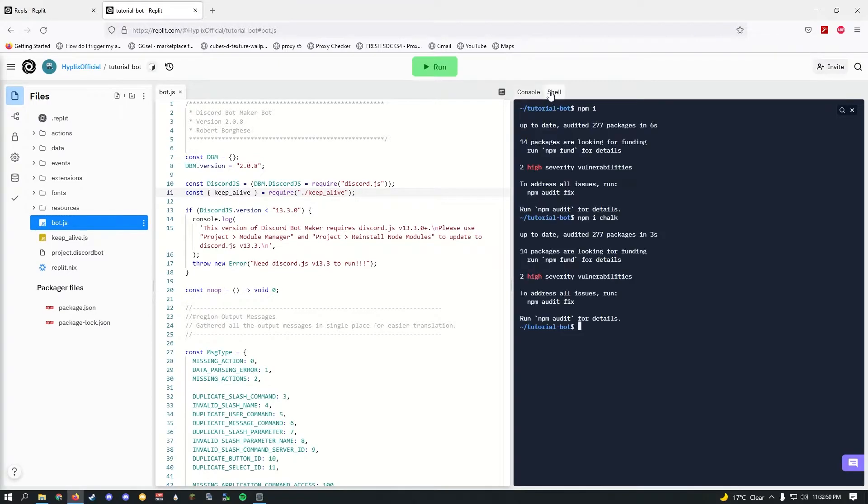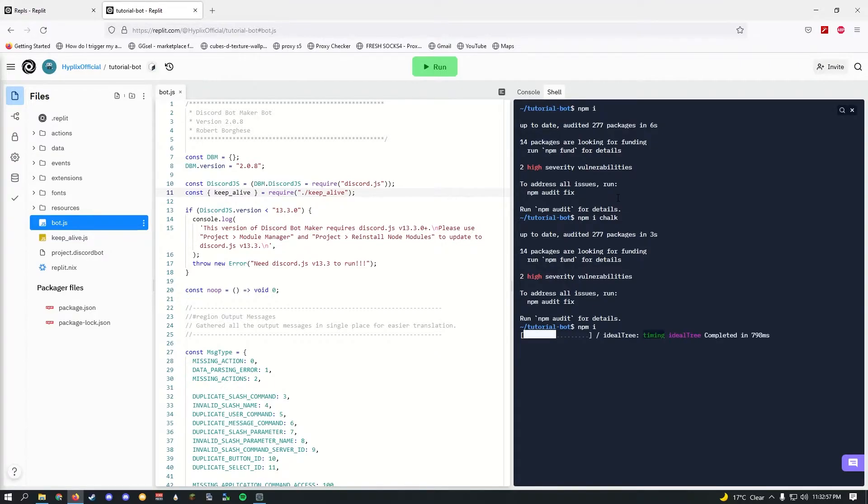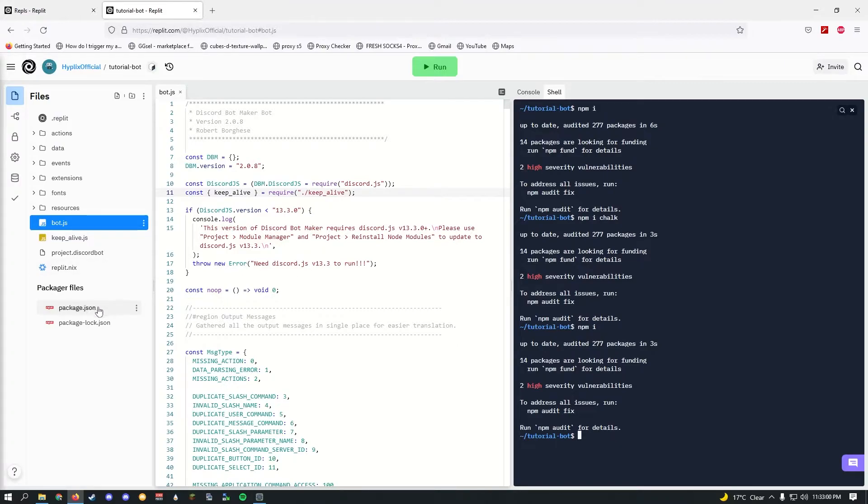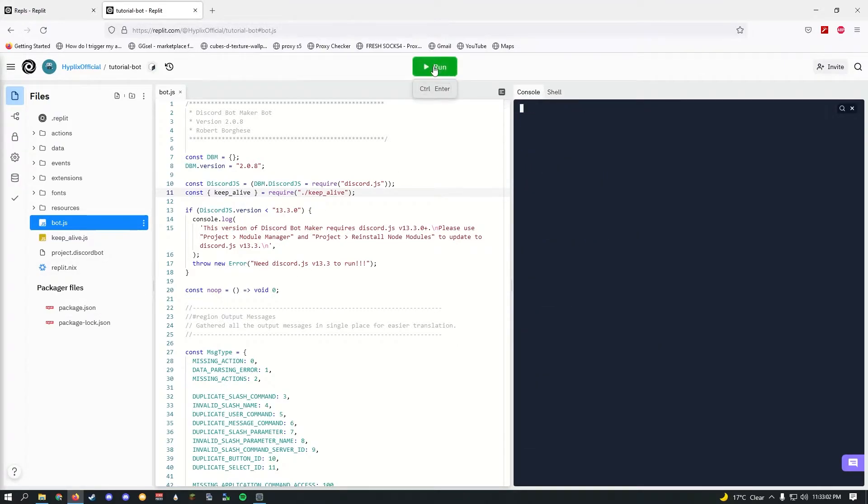Once you've done that, make sure to go to shell and quickly do npm i. This should install every missing package that we had not installed.